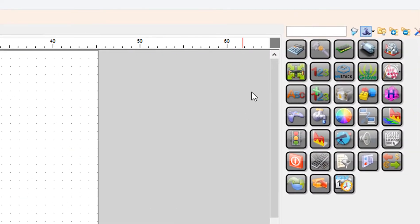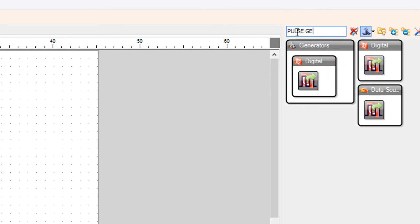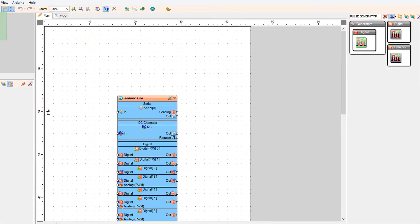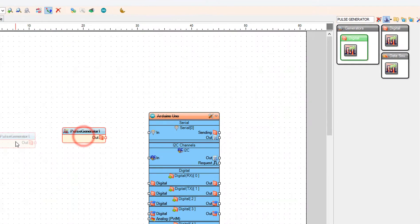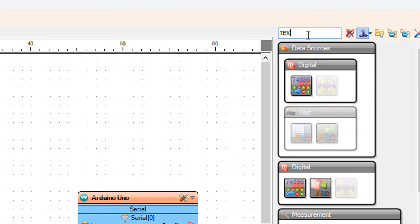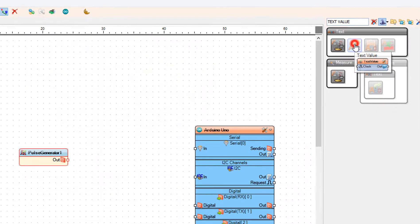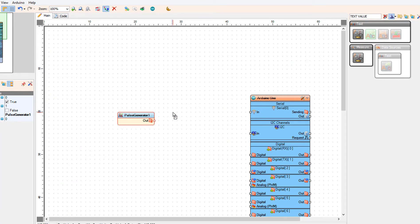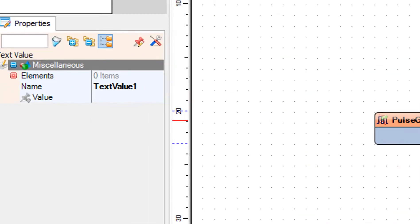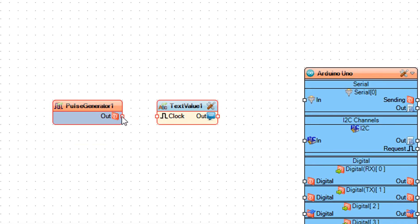First we will create a sender. Add a Pulse Generator component. Add a Text Value component. Select Text Value 1 and in the properties window set the Value to "Test". Connect Pulse Generator 1 Pin Out to Text Value 1 Pin Clock.